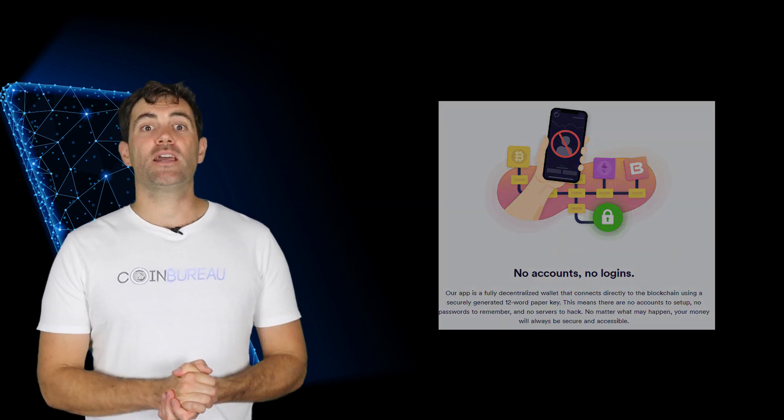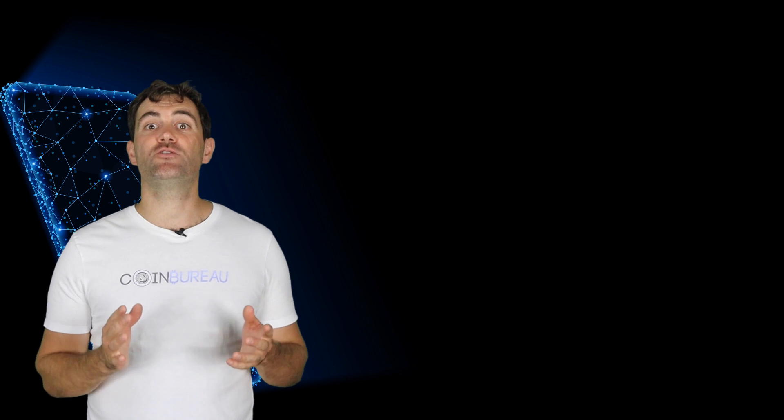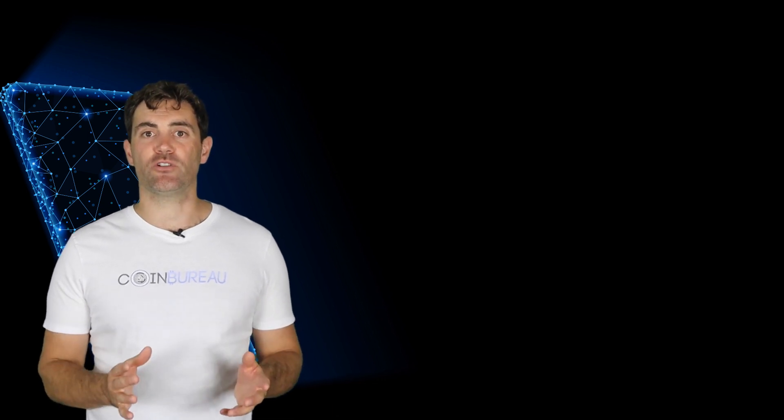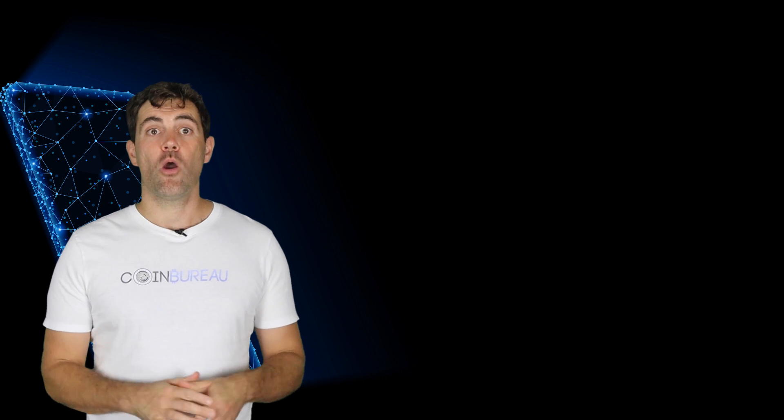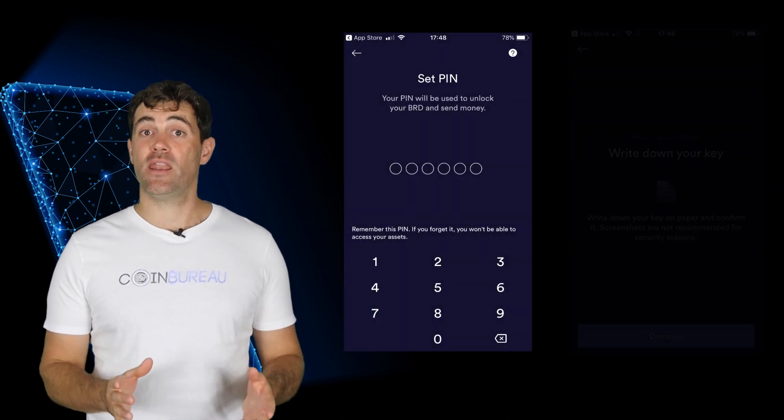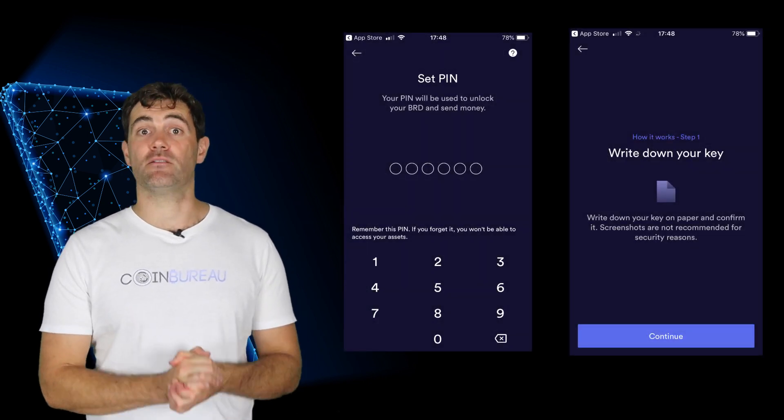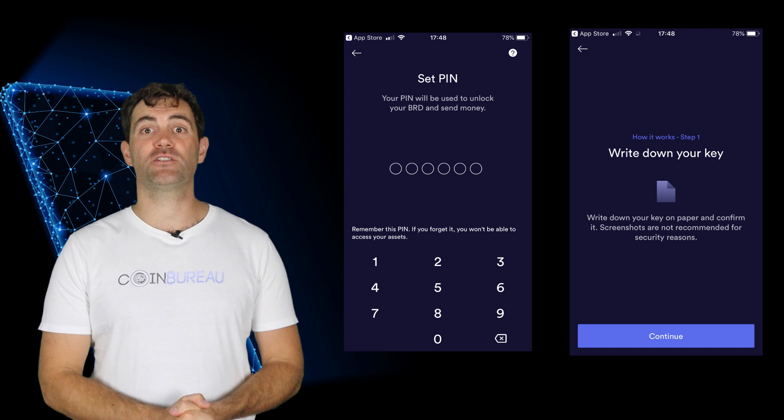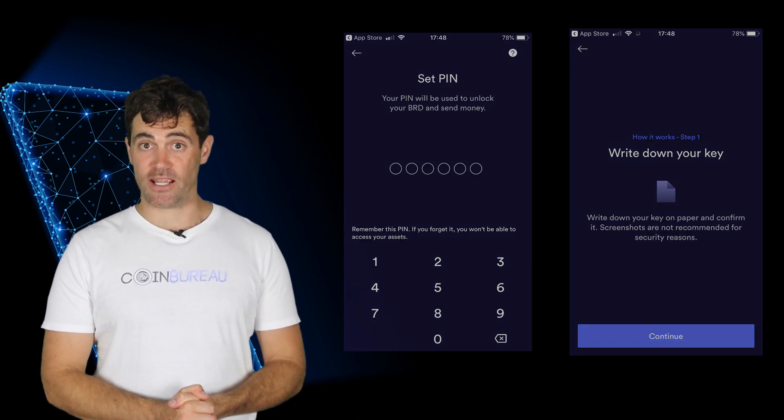When it comes to the BRD app you're getting a cryptocurrency wallet that is truly decentralized. This is something few other crypto wallets can claim. All you need to do is keep track of your PIN and your paper key. Otherwise there are no passwords to remember and no servers to be hacked.